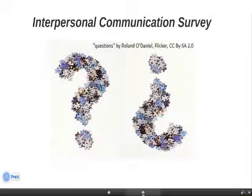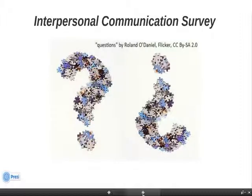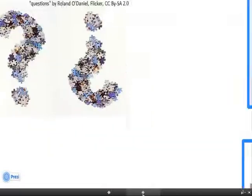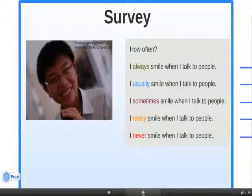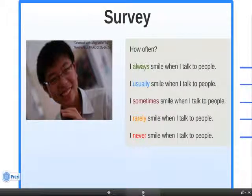Our survey is not about coffee. It's about interpersonal communication. The survey will ask you to tell how often you do something. For example, how often do you smile when you talk to other people?